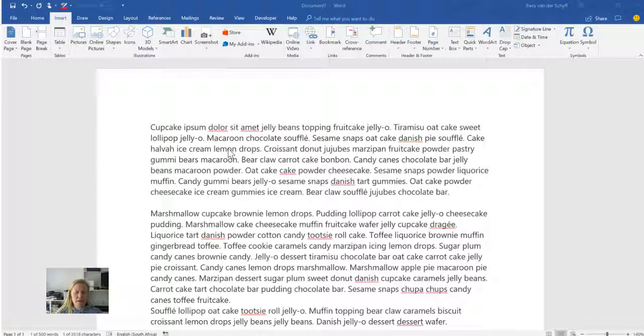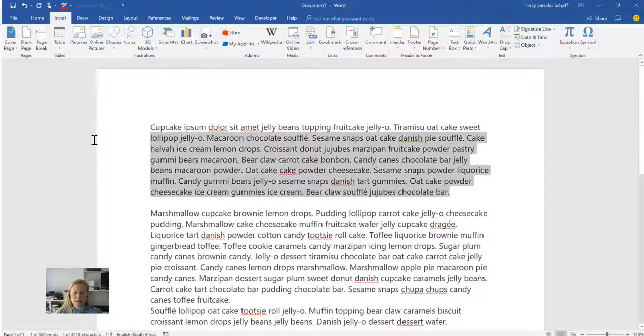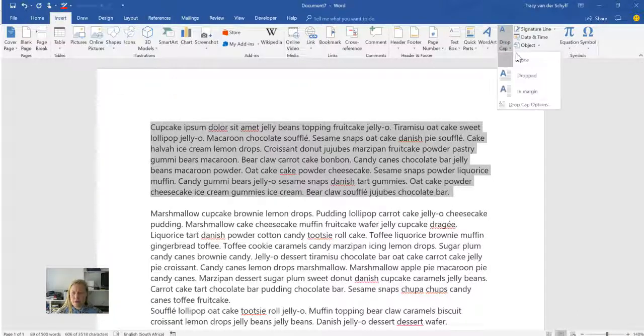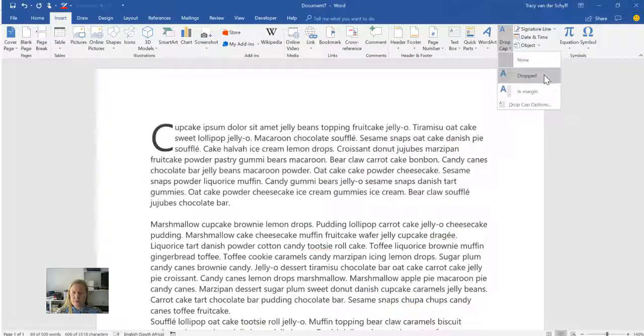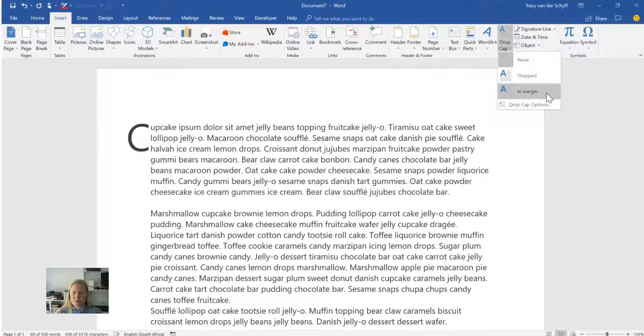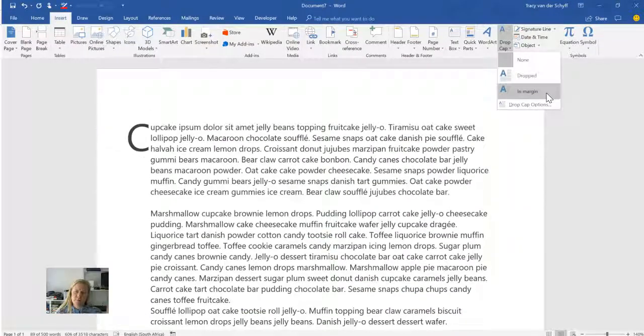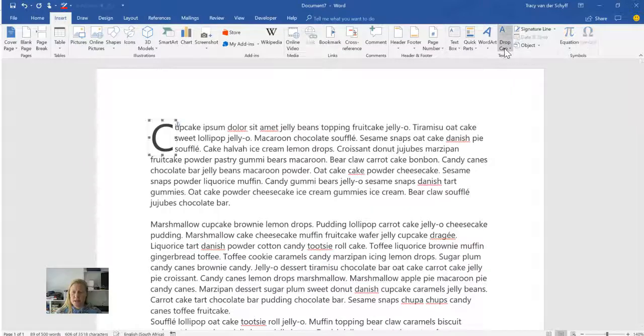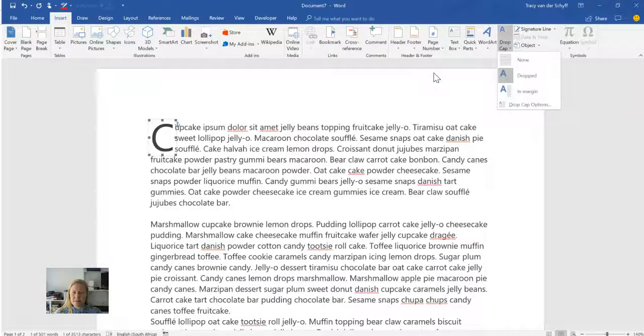Now if I'm in Word and I select a paragraph and I then go to drop cap, I can choose whether it must be dropped or in the margin on the left-hand side. So I'm going to choose dropped.